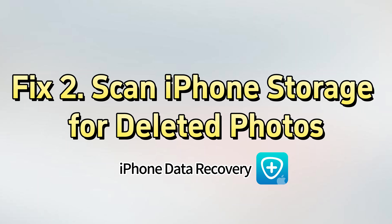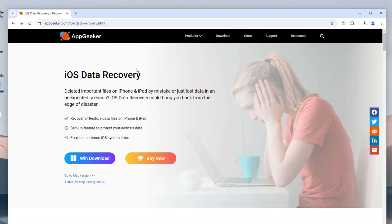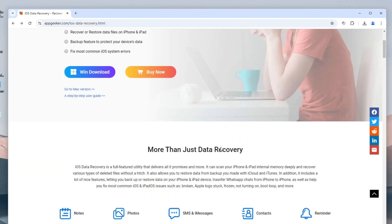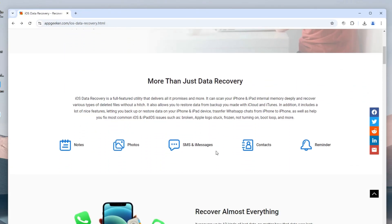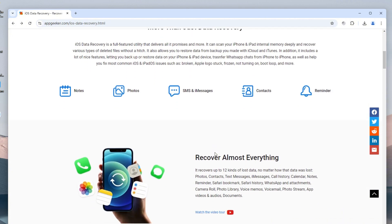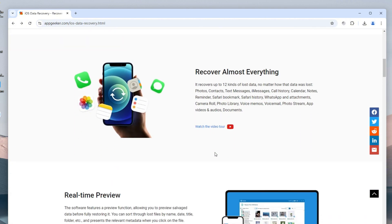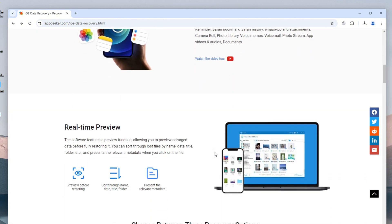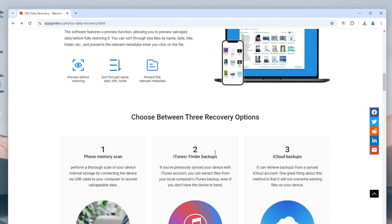Today we're going to introduce a very powerful tool called iPhone Data Recovery. It's designed to scan your iPhone's internal storage to find all deleted and lost files that are still recoverable, and it's very easy to use.